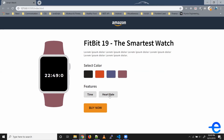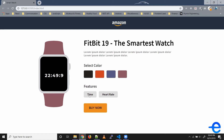Also, when you click on these buttons it toggles the functionality. When you click on heart rate it shows you a heart with your heart rate, and when you click on time it shows you the time again.